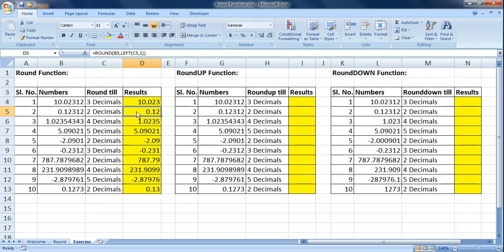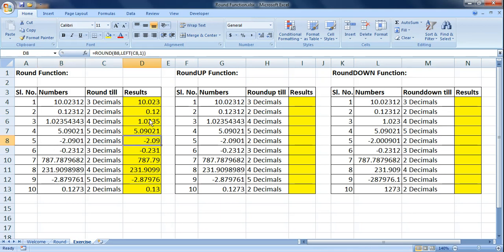The formula works for negative numbers as well — for example, minus 2.0901 converted using two decimals gives minus 2.09. Essentially, the ROUND formula is not rounding up values like converting 10.023 to 10.024; it is simply fixing how many decimal digits you want to see.